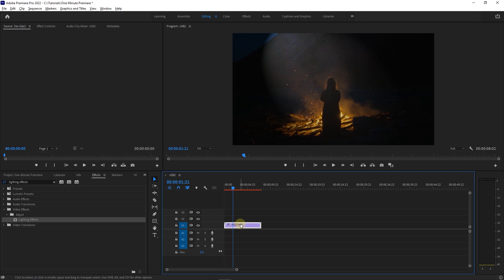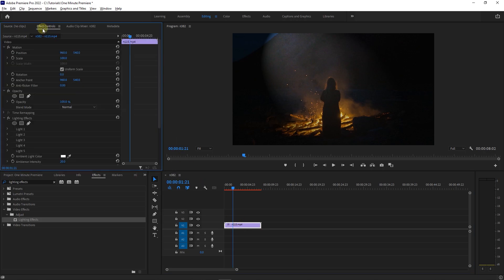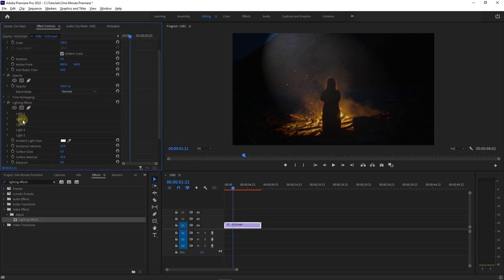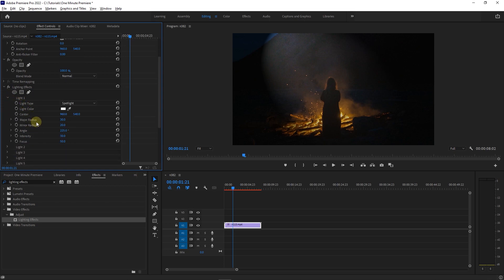With your video selected, go to Effect Controls and under Lighting Effects, expand Light one. Then set the Light Type to Directional.